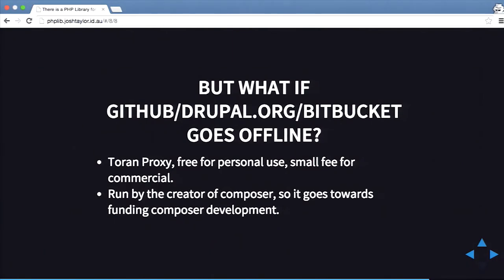What if GitHub, Drupal.org, or Bitbucket goes offline? There's actually a new thing called Toran Proxy, which is free for personal use and paid for commercial use. It basically proxies your Composer through your own local proxy, so when you pull something through it downloads from that. If you're on a plane or offline, you can keep a local proxy on your computer. It's created by the creator of Composer, so money towards it goes towards Composer development.